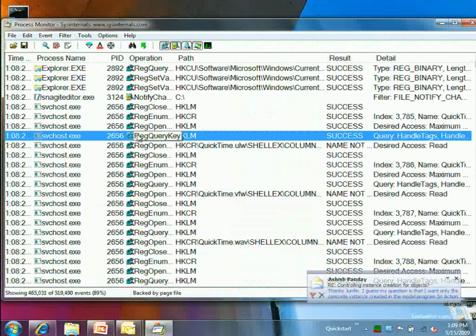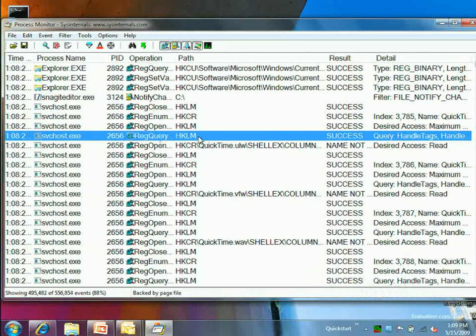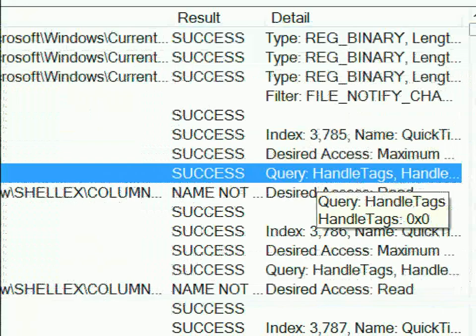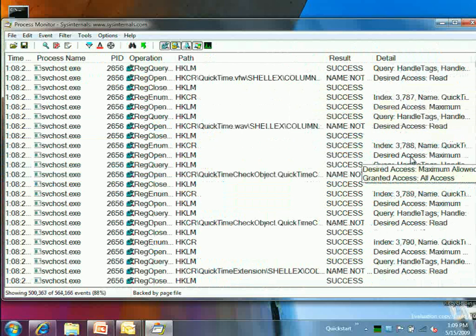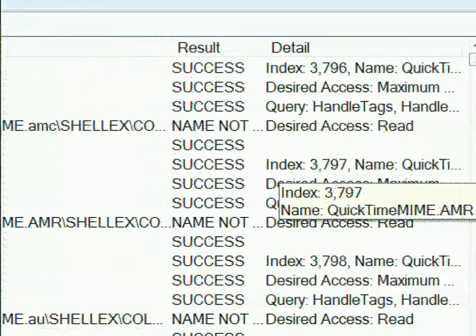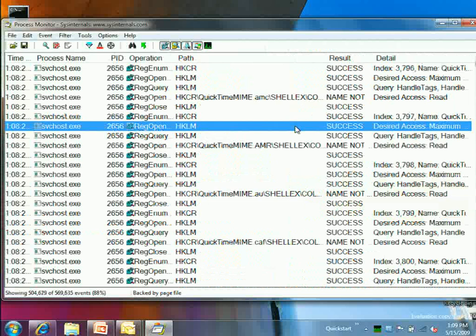For registry operations, it shows the key being queried, whether it succeeded or errored, and in the details column it shows values returned — binary data in hex, or enumeration names. This isn't the only information available; you can add columns by using 'Select Columns,' which groups additional fields into categories like application details, event details, and process management.